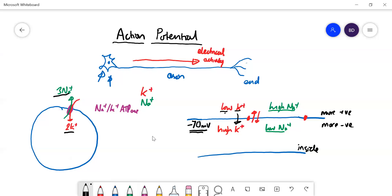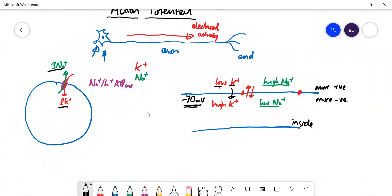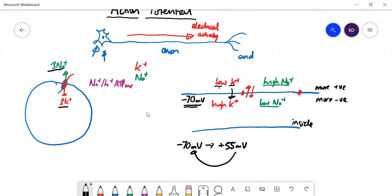This voltage is going to change when a nerve impulse passes down the cell. For a very brief period of time, the membrane potential will go from minus 70 millivolts up to about plus 55 millivolts — it will become positive — before returning back. This change in membrane potential, this switching from minus 70 up to plus 55, passes in a wave down the axon. That's what the nerve impulse is. Now we've got to talk about how that wave actually happens.